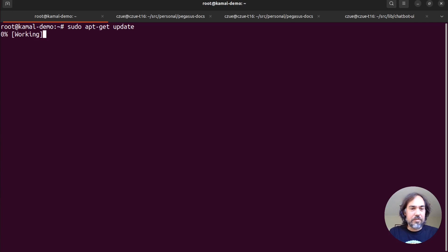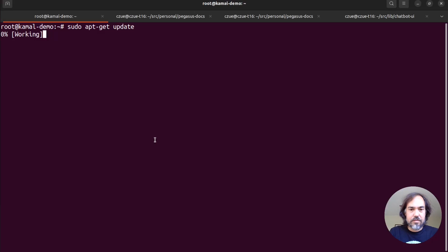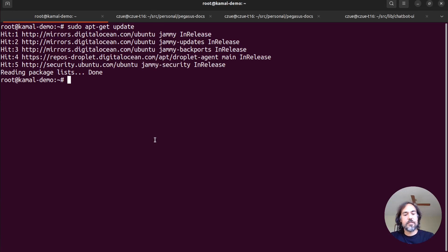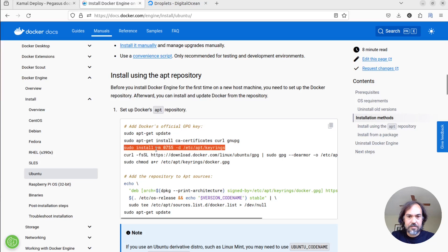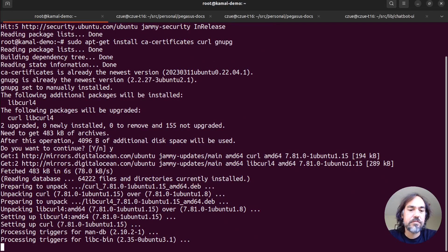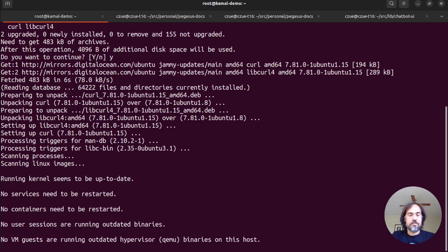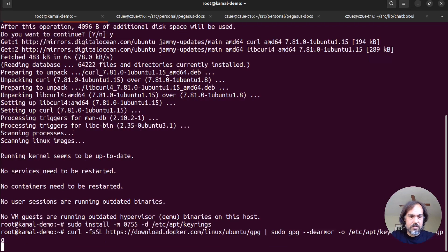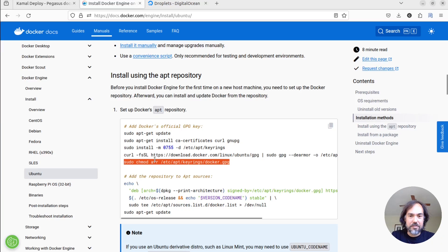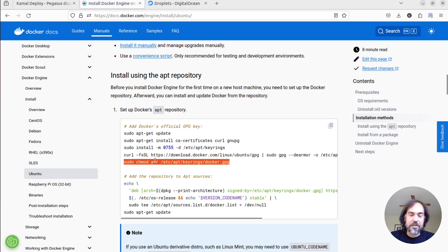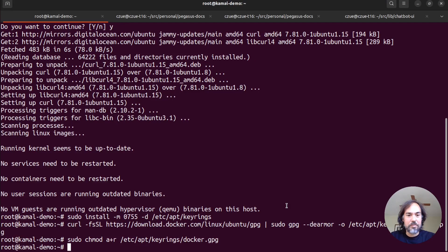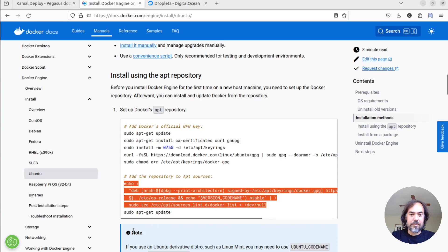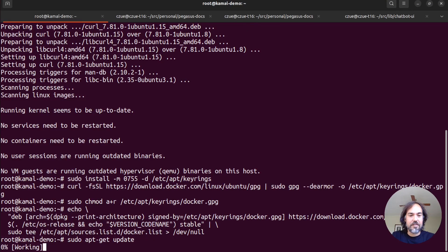So we're going to run apt-get update. We're going to install these additional things. I don't always recommend just copy and pasting commands from the internet, but this is a throwaway server, number one. Number two, docs.docker.com is a pretty trustable website. So I'm going to go ahead and assume that this is relatively safe.